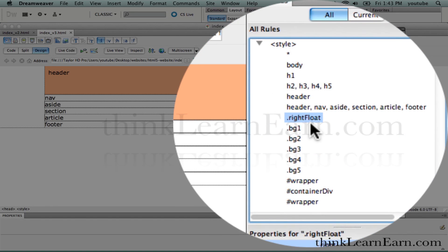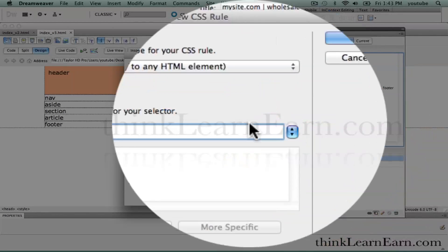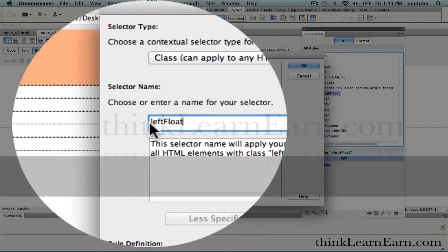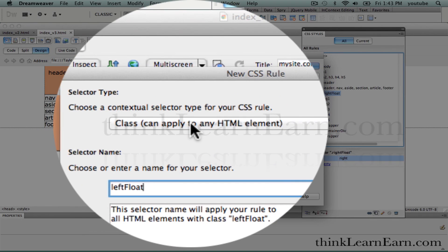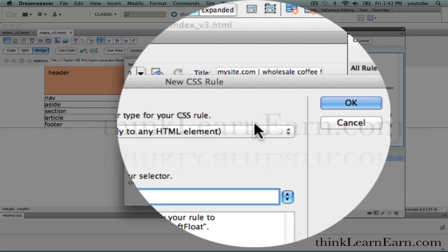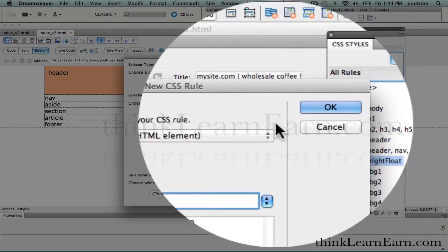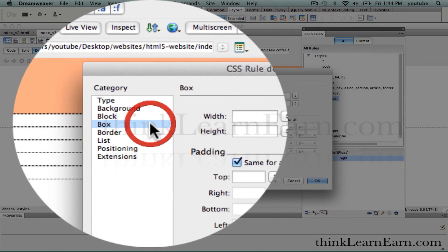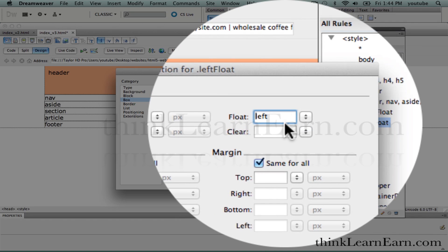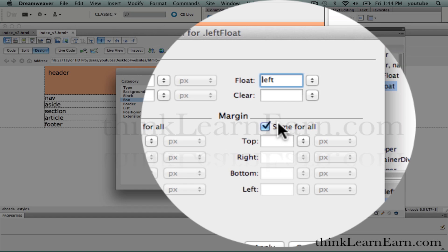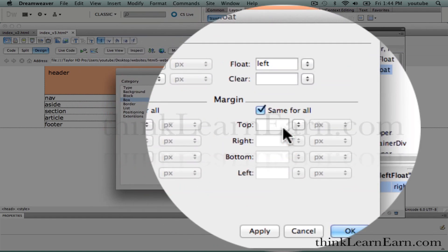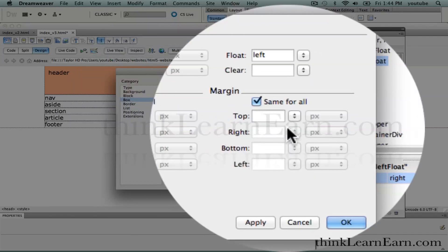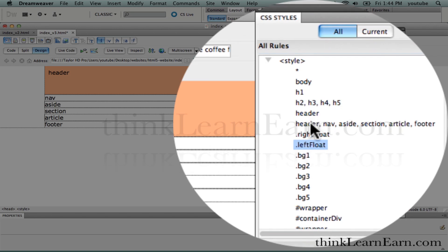We're going to make a new one for left float. Click here — this automatically selects class tag. We're going to call this leftFloat. Because I have class selected, Dreamweaver will put the period in for you, so I don't have to put it in myself. Left float simply floats to the left. Important step here — I'm not doing padding or margin, this is strictly a float. No padding, no margin. These values default to zero because the asterisk tag is set to zero — it's a parent-child relationship.